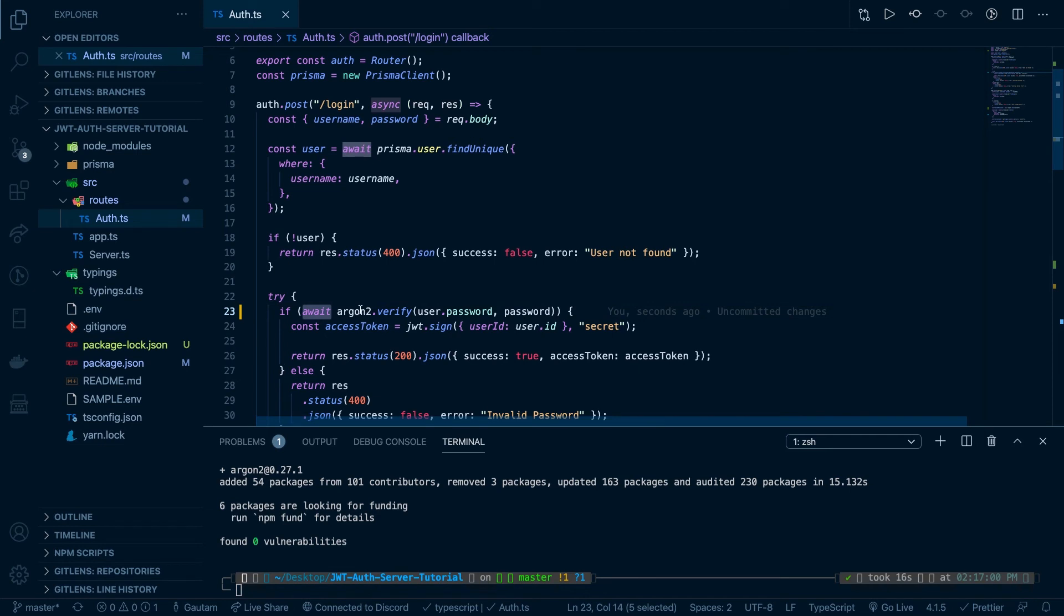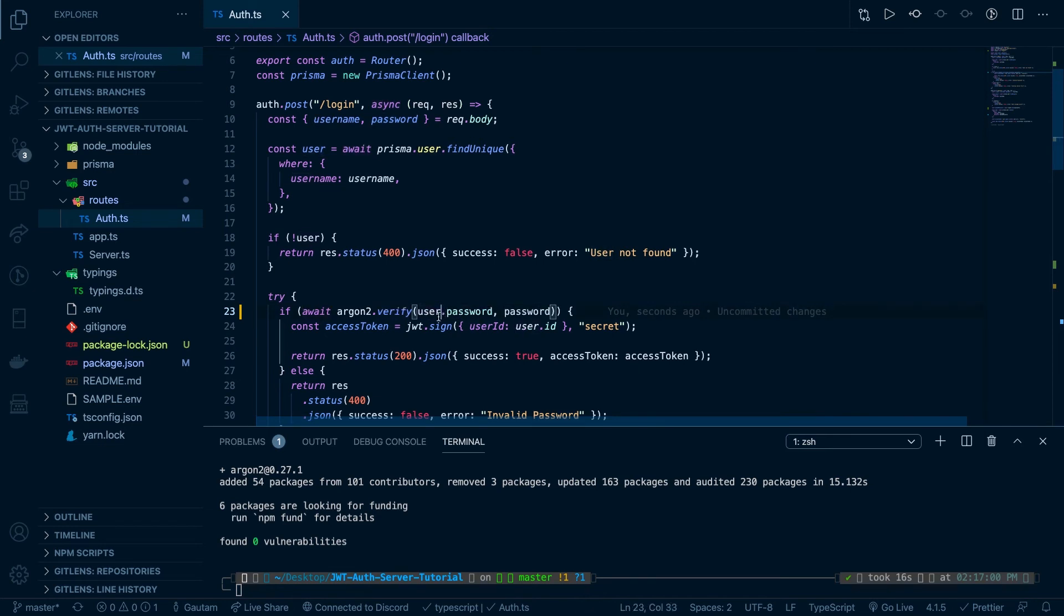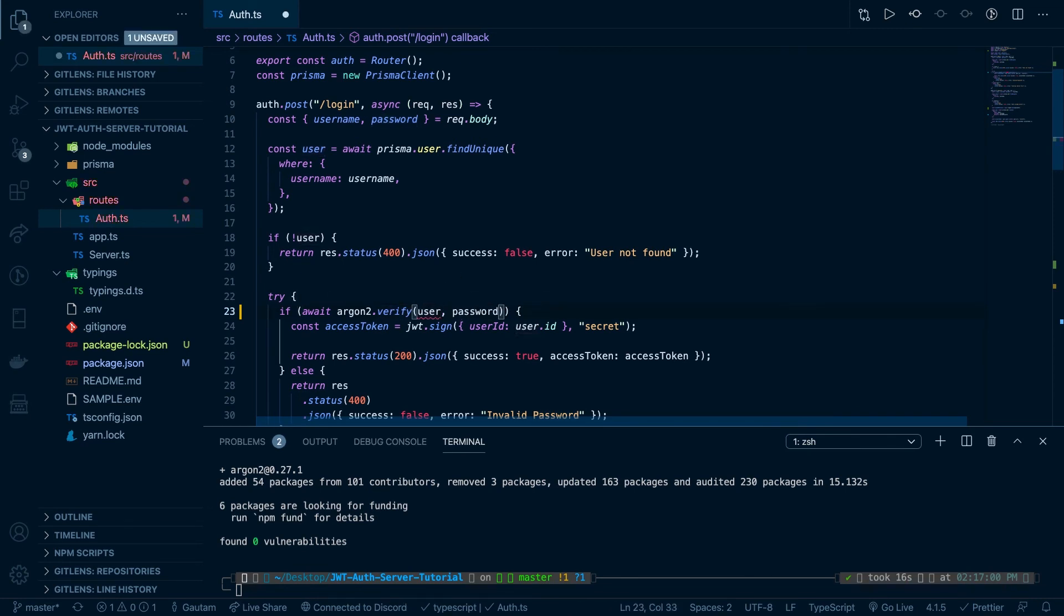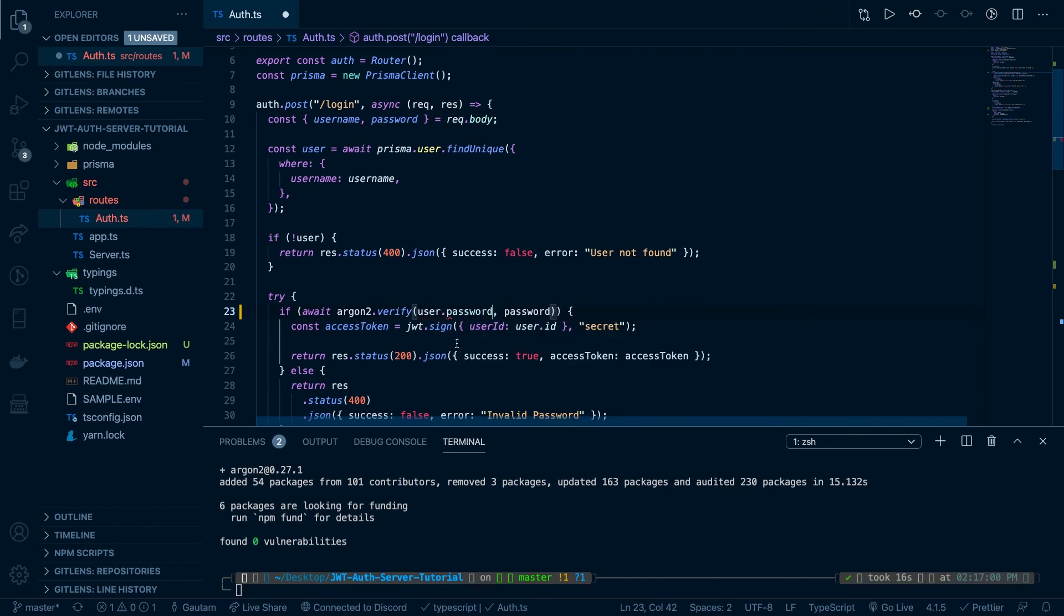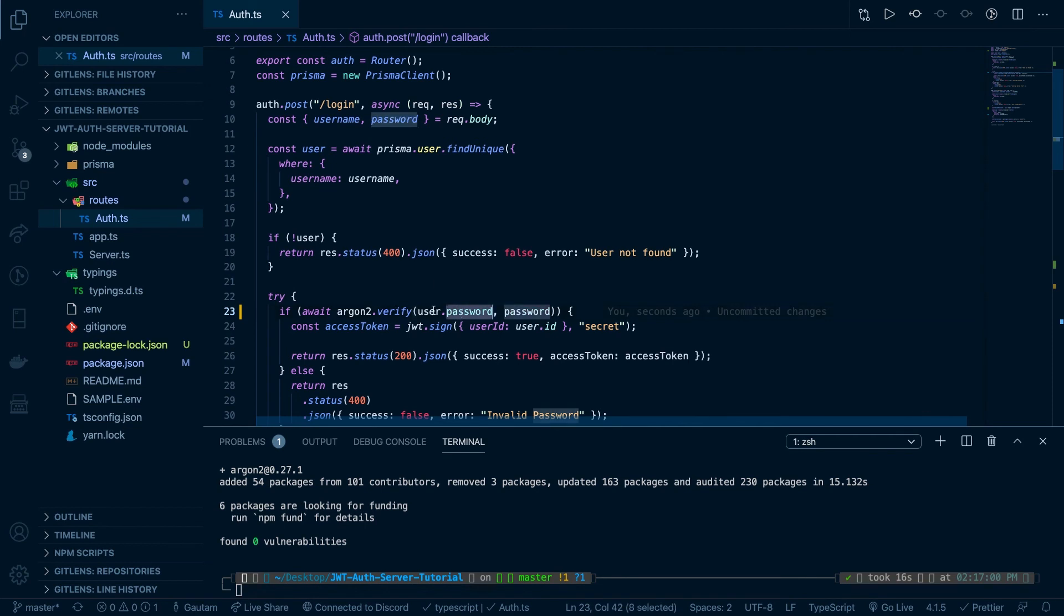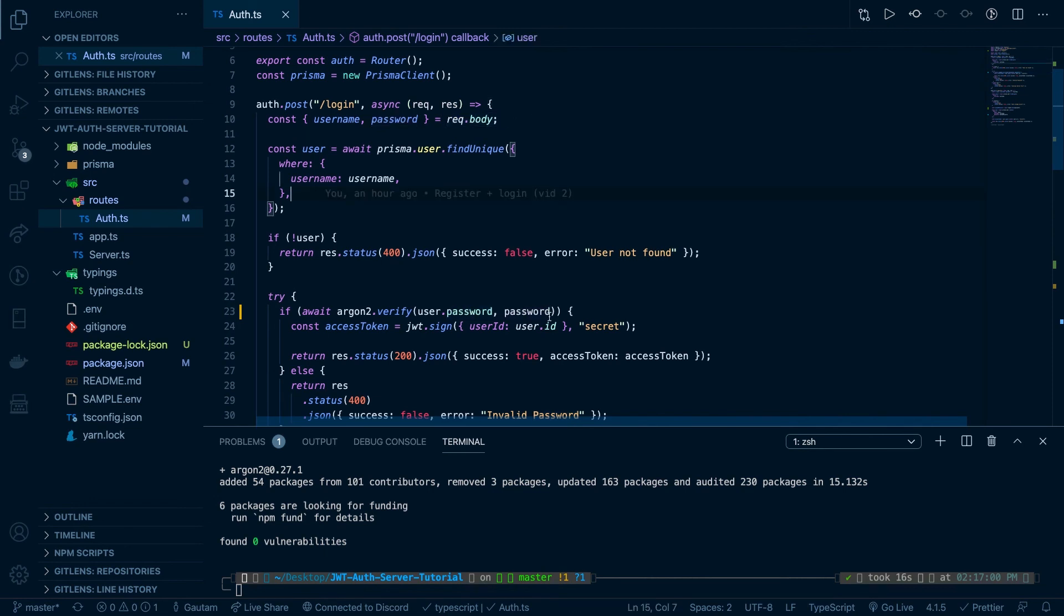So what this is going to do is it's going to verify that if the hashed password is equal to this password. So when you do user dot, it shows us all the stuff that is in the database. So what's in the database is a hashed password. So this is just verifying that if the hashed password is the right hash for the actual password that the user typed in. So if it is true, then this code will run.